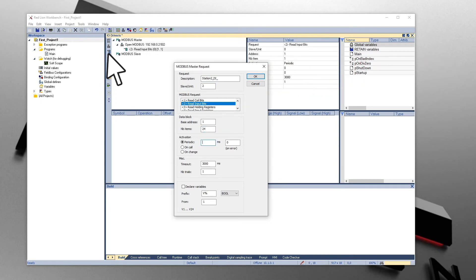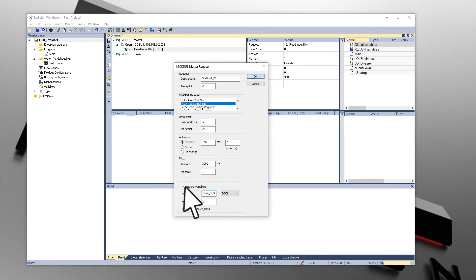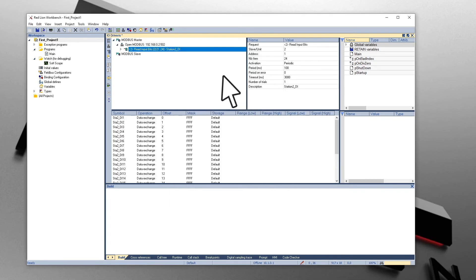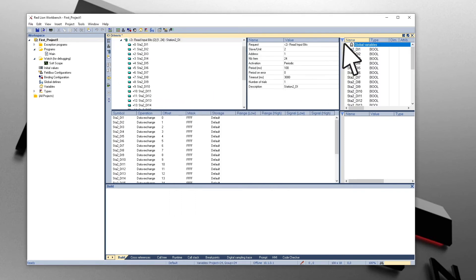Activate Requests when the variable is called in the program with the On Call option. Write Requests may be activated each time the variable changes with the On Change option. Check the Declare Variables checkbox and enter a prefix. Leave the percent symbol to automatically create variable names. Discrete input variables will automatically be created and added to the global variable list.